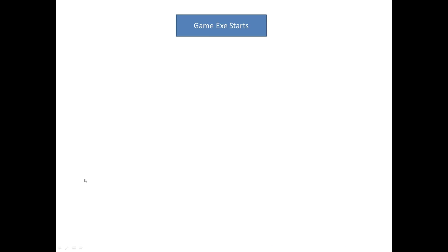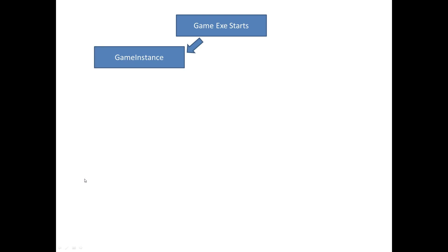The theory is pretty simple. When you click the executable the game actually starts. It creates a game instance, and you can create a custom game instance. That game instance is going to persist throughout the whole time that the executable is loaded.